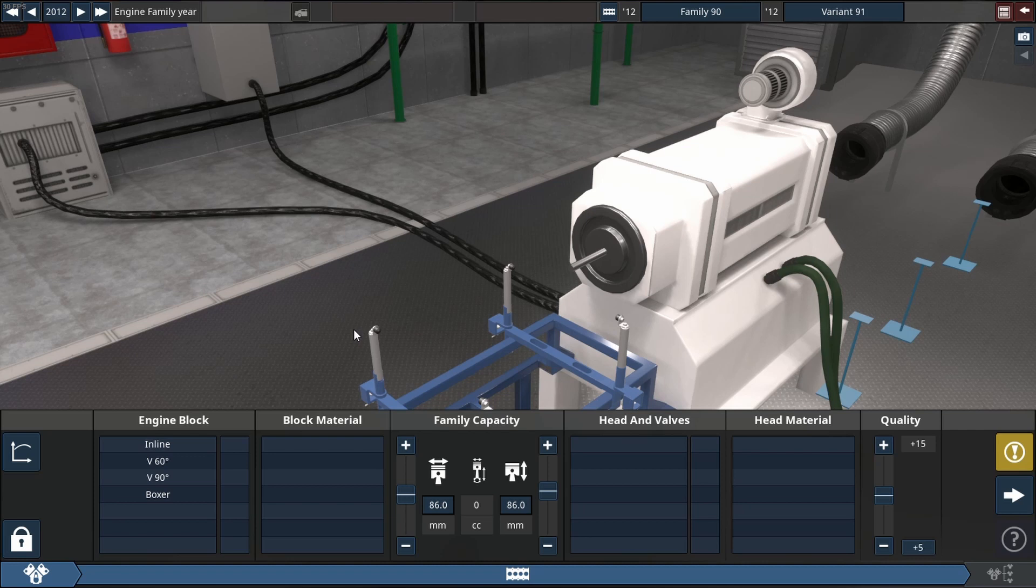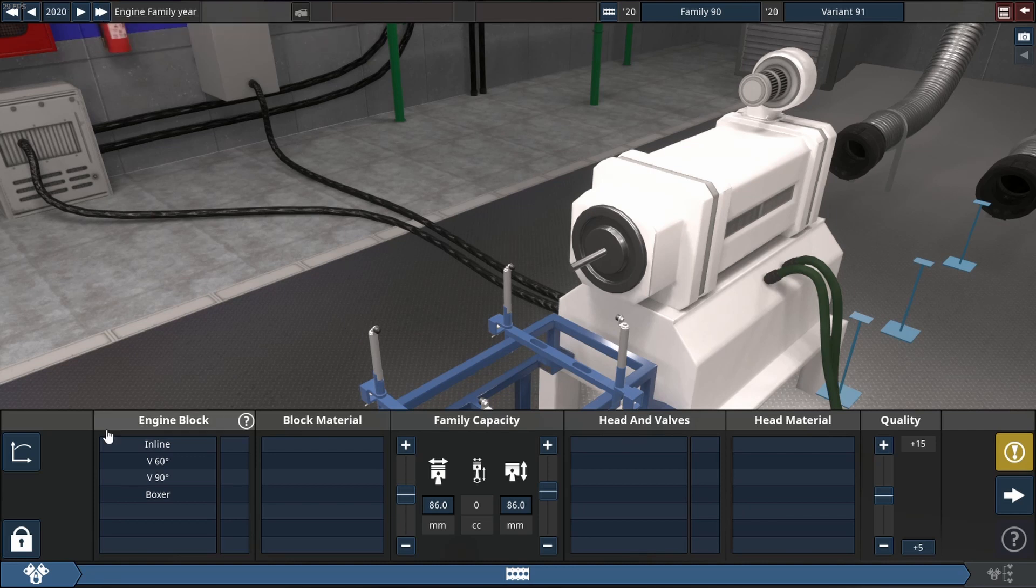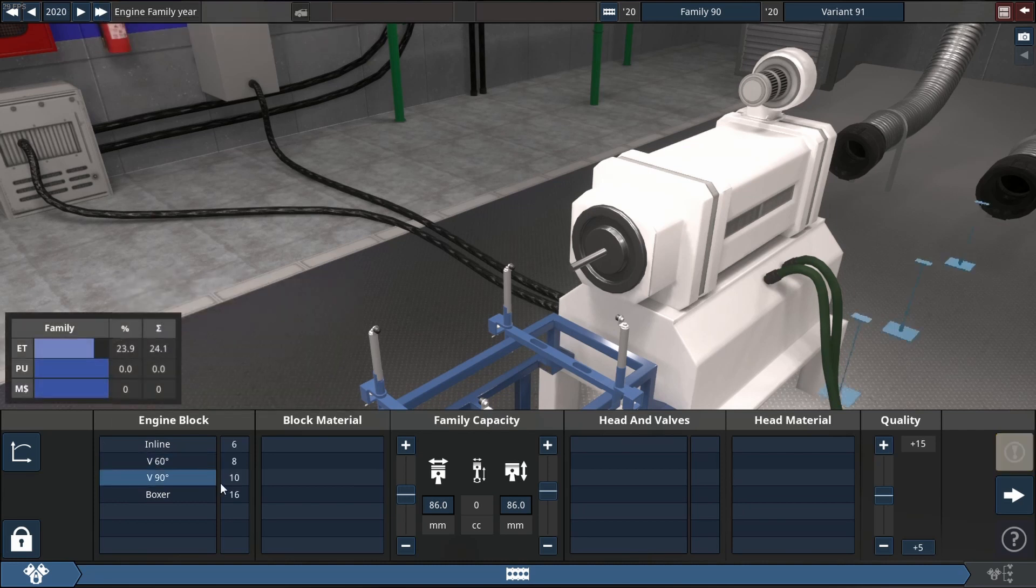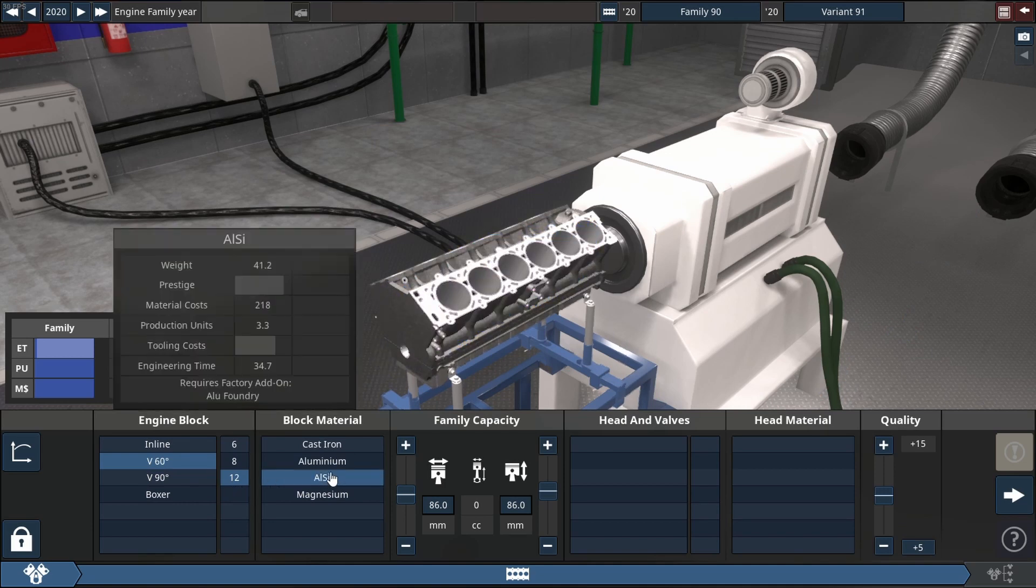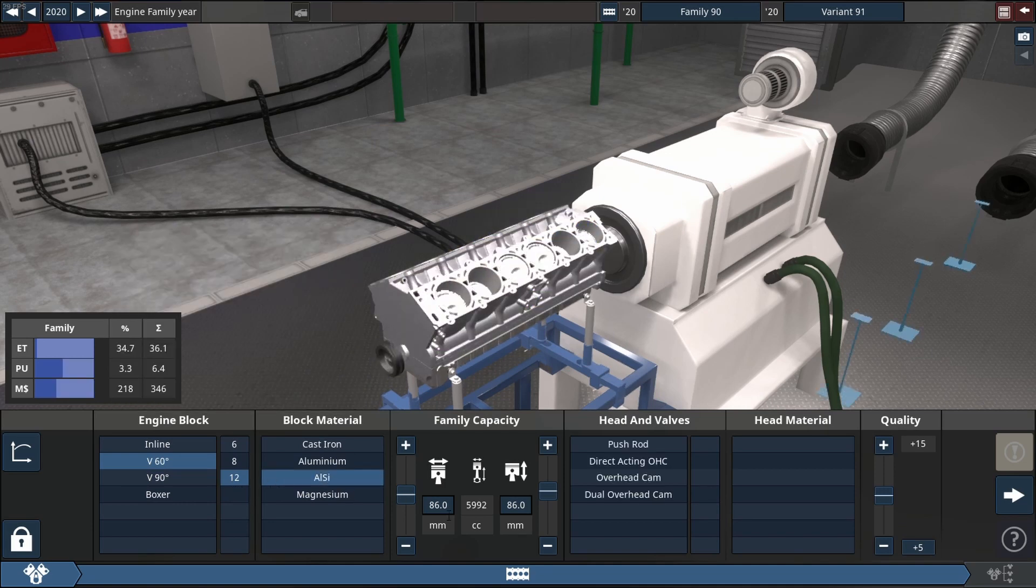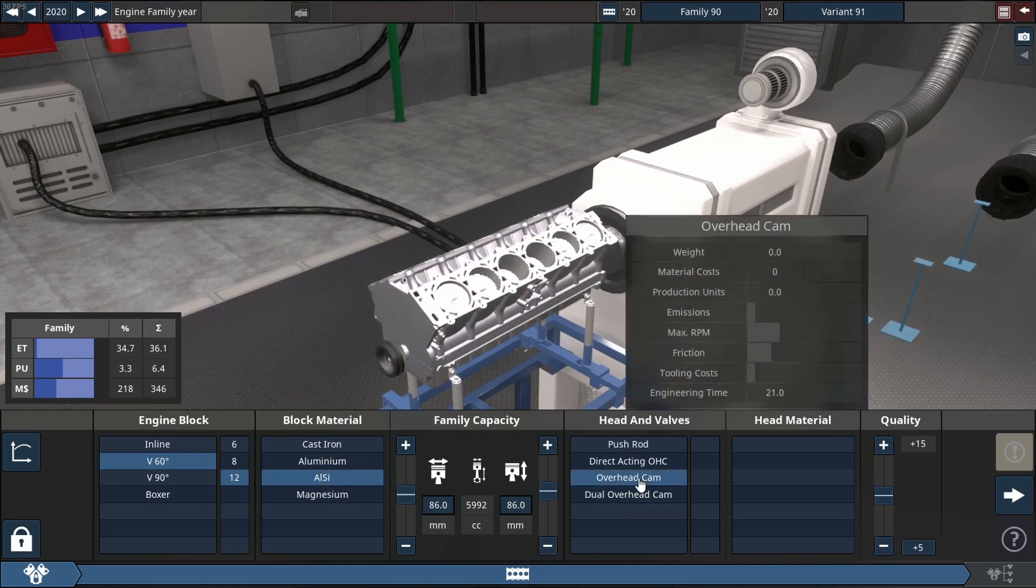In today's video we're going to be building a V12 that's a single overhead cam, 6 liters in displacement, naturally aspirated. Let's see if we can hit a thousand horsepower.